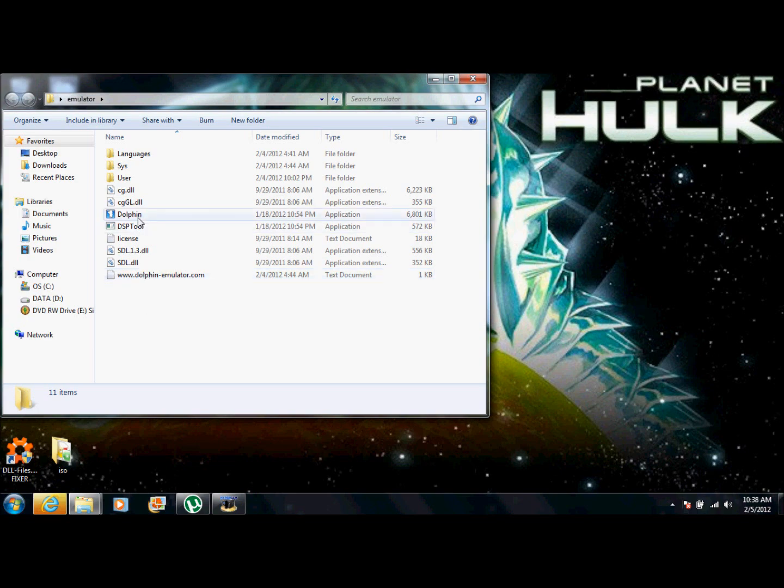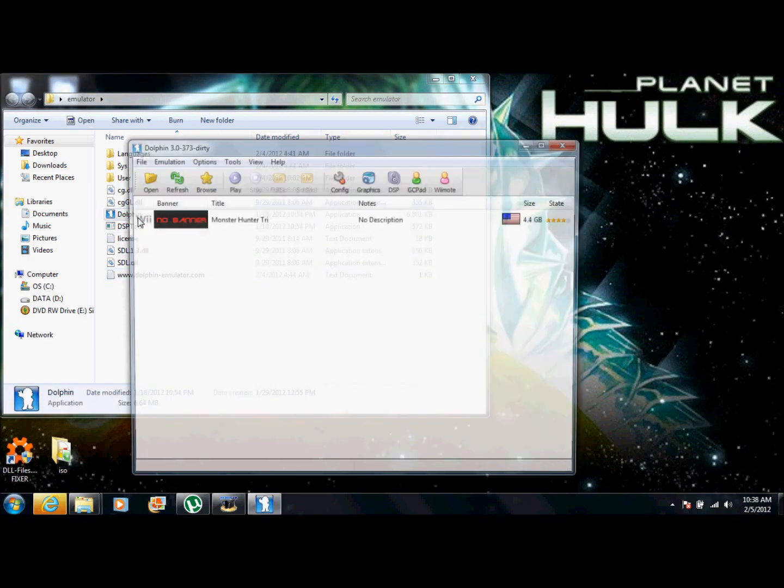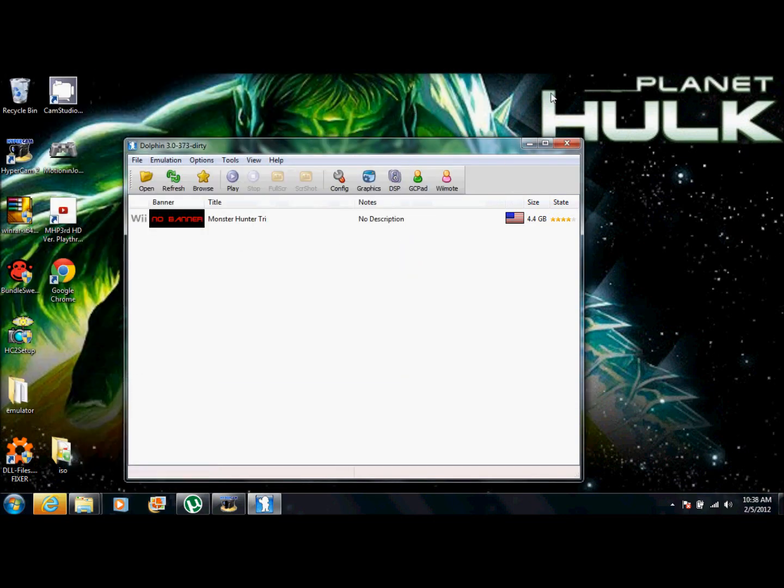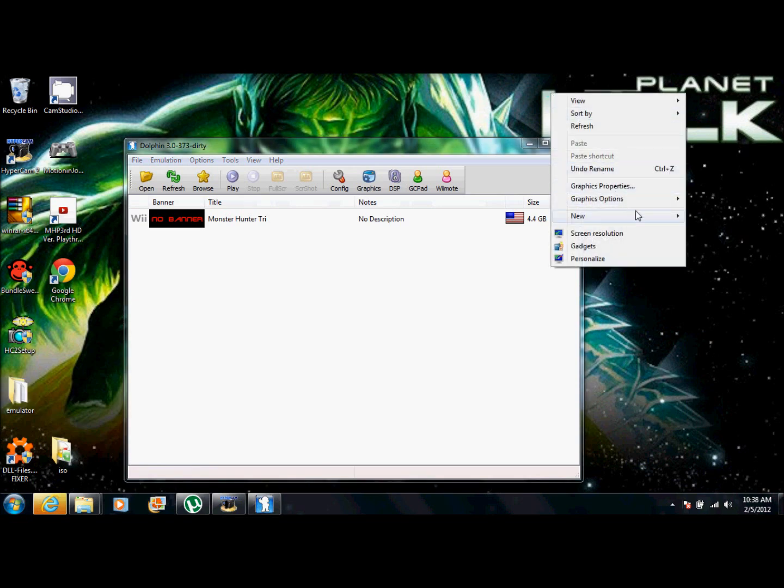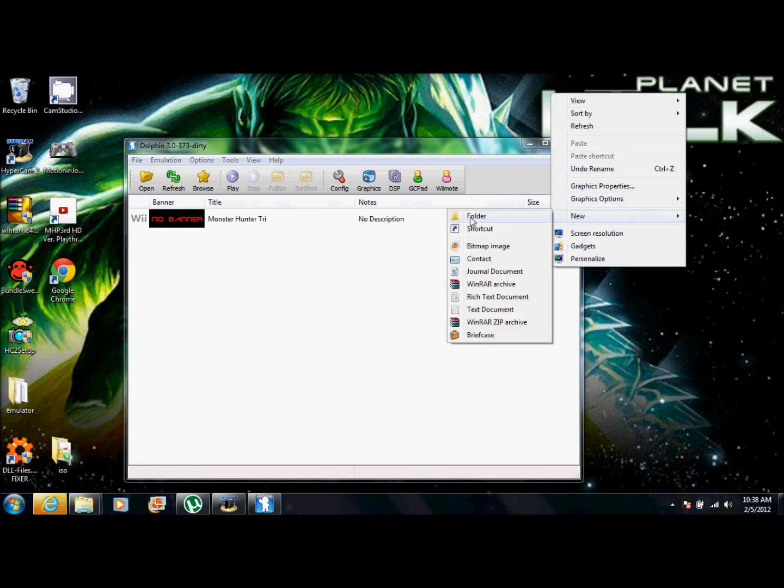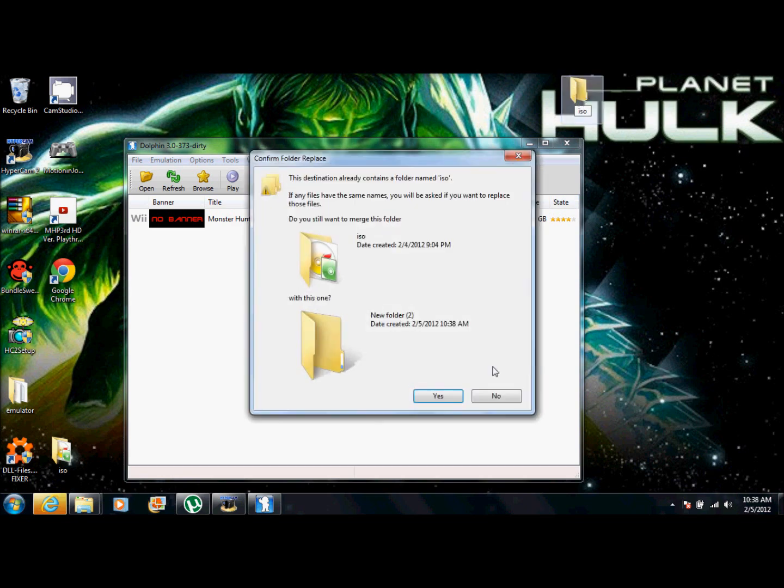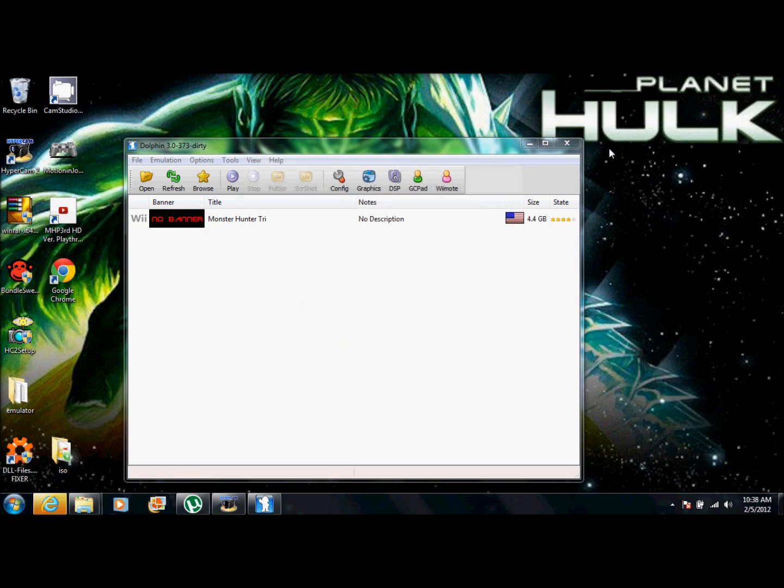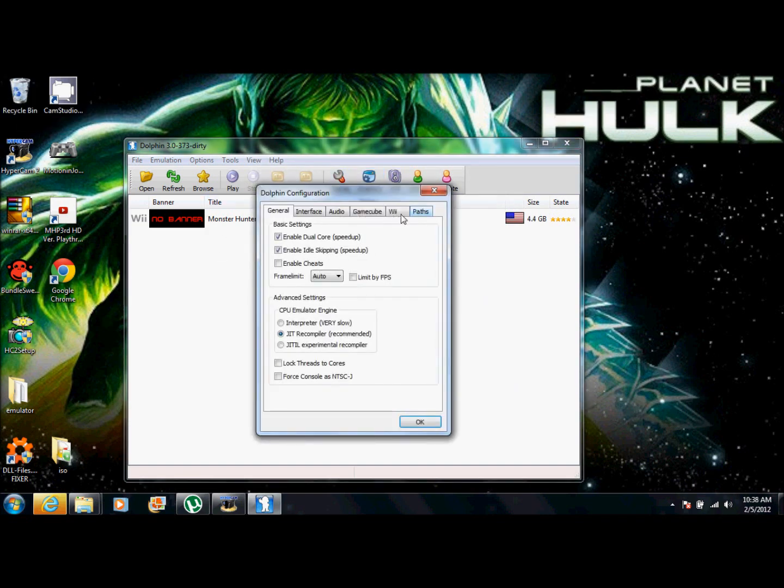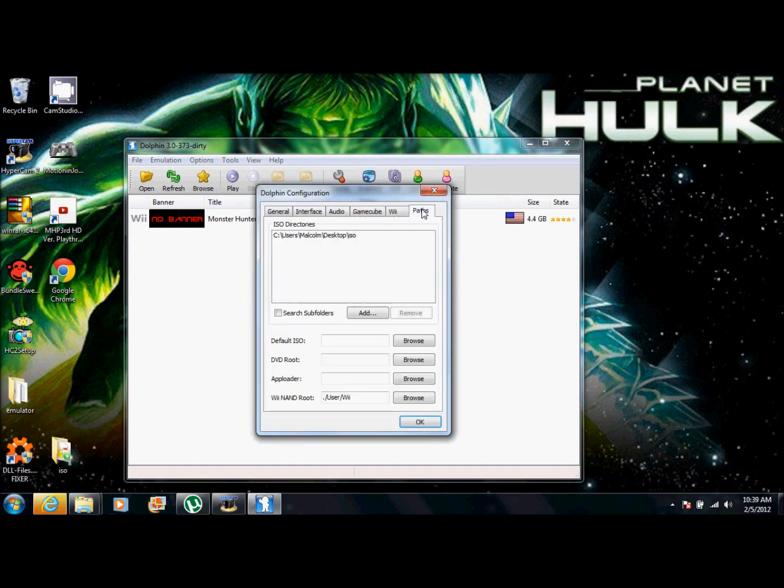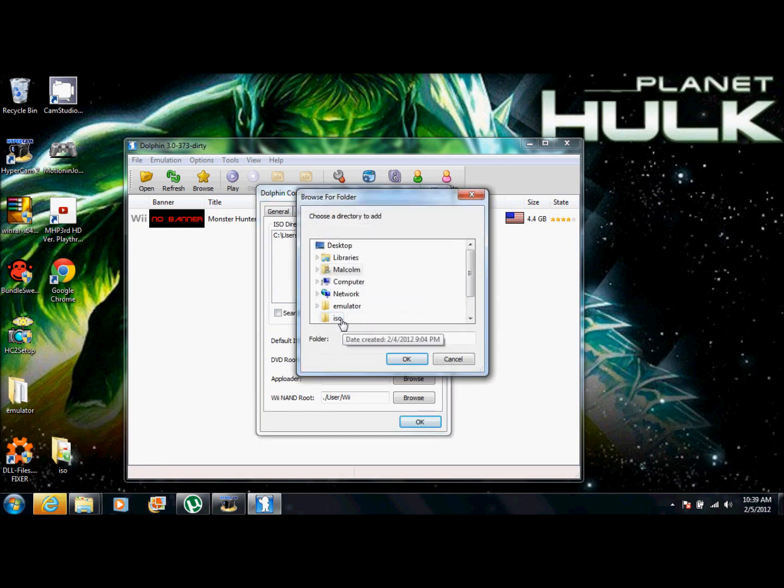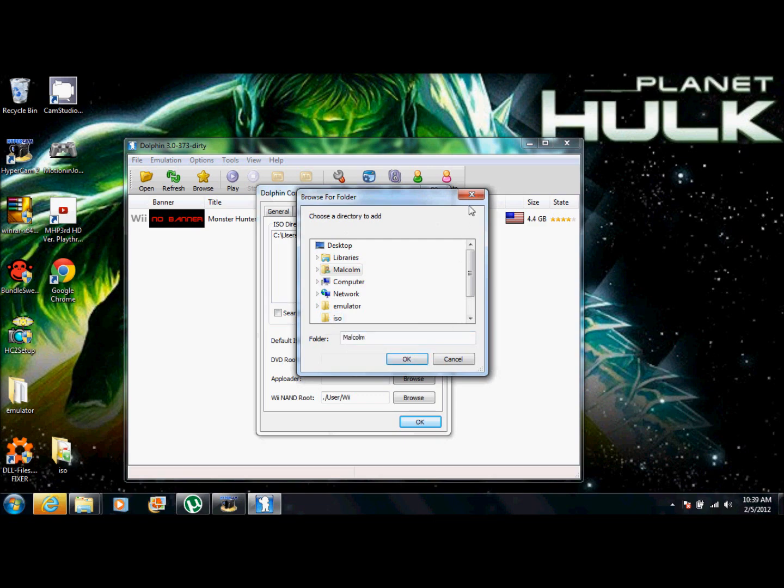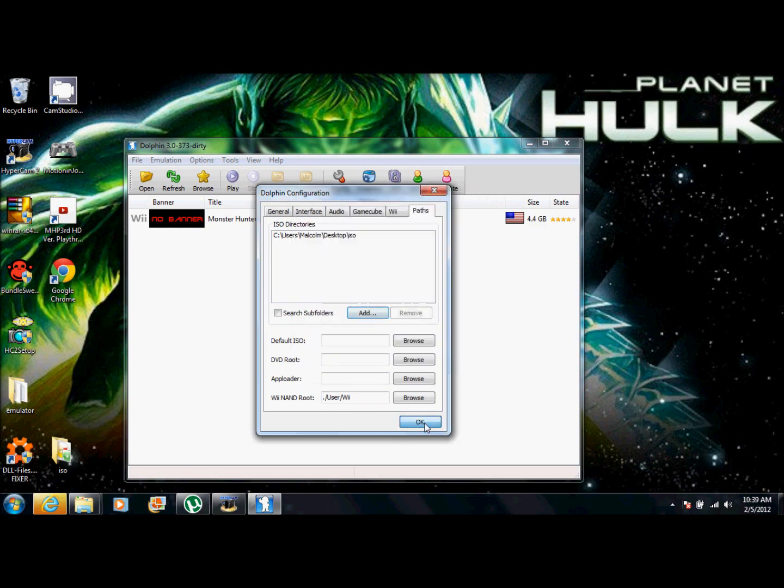So go to dolphin. And right here, I already have a game. But what you should say is no ISOs or wads found, which means there are no games. So now what we're going to do is we're going to make a new folder. And we're going to add ISO or wads, whichever one you get. I get ISOs because they're easier. So from there, you want to go to configure, go to paths and click add. From there, find the ISO file and then press OK.